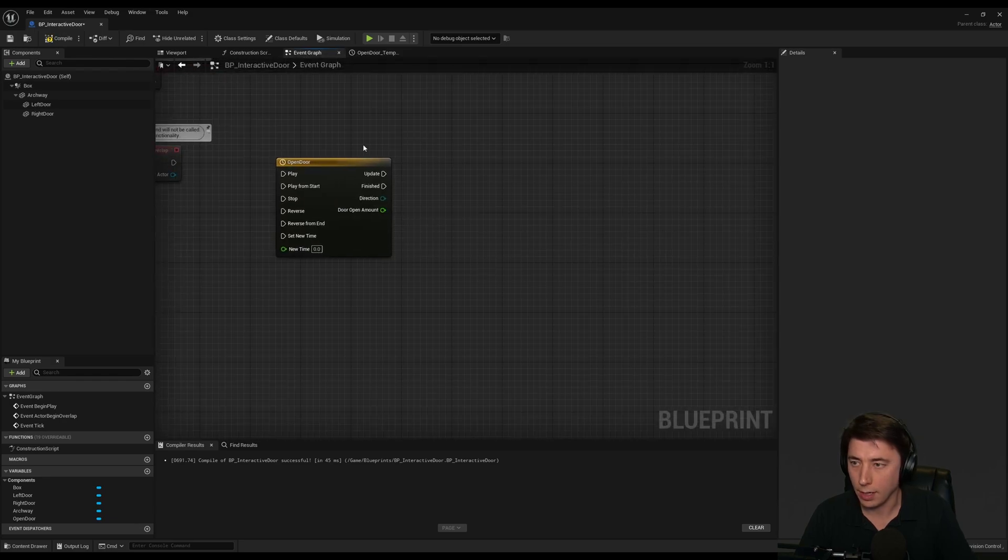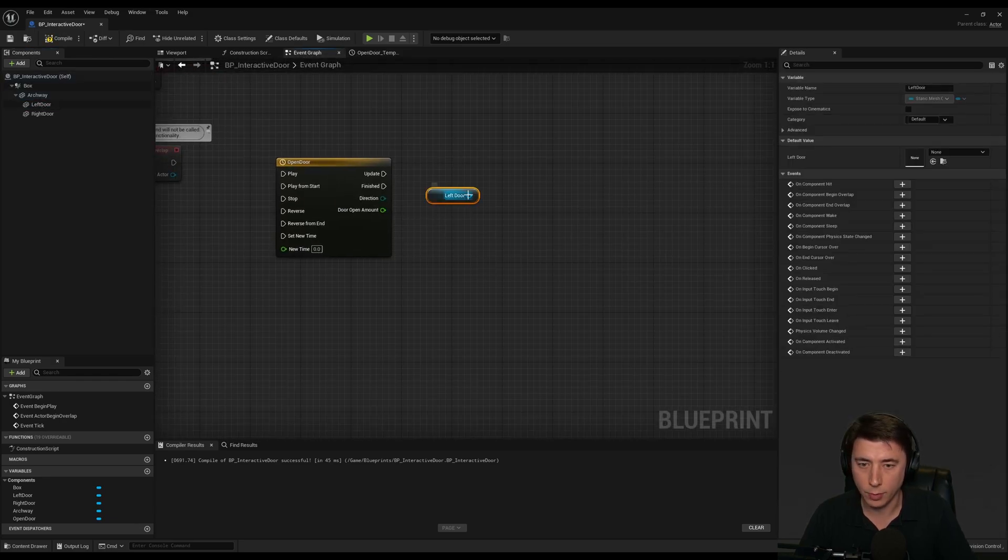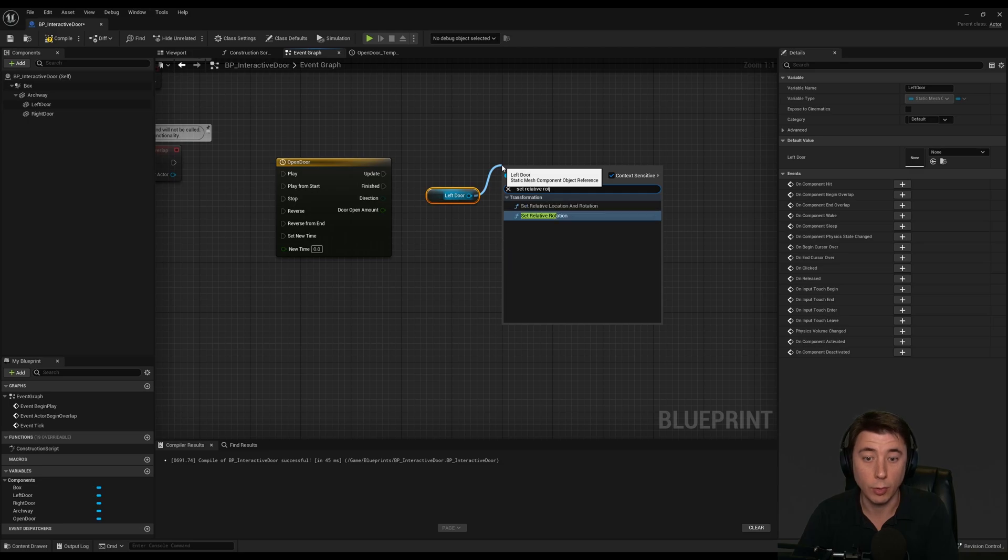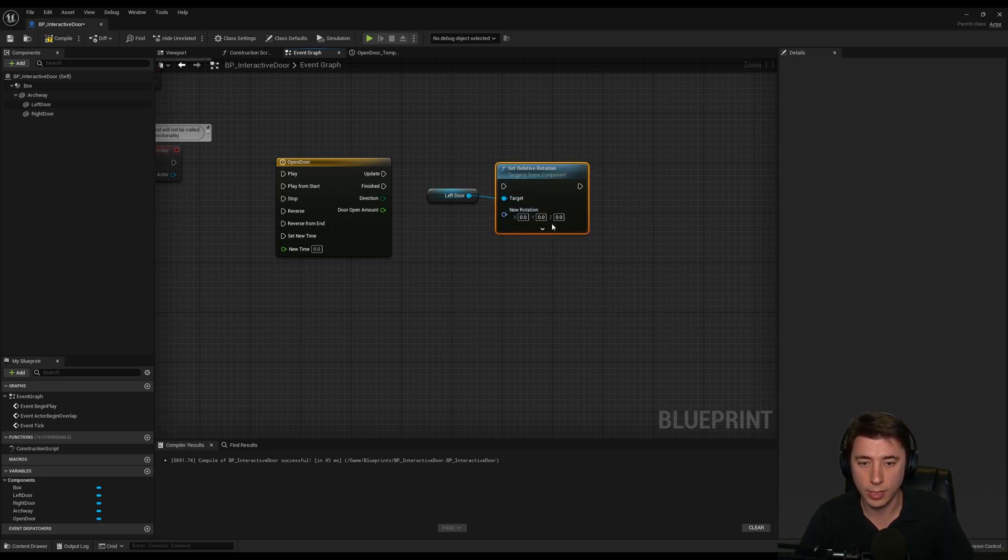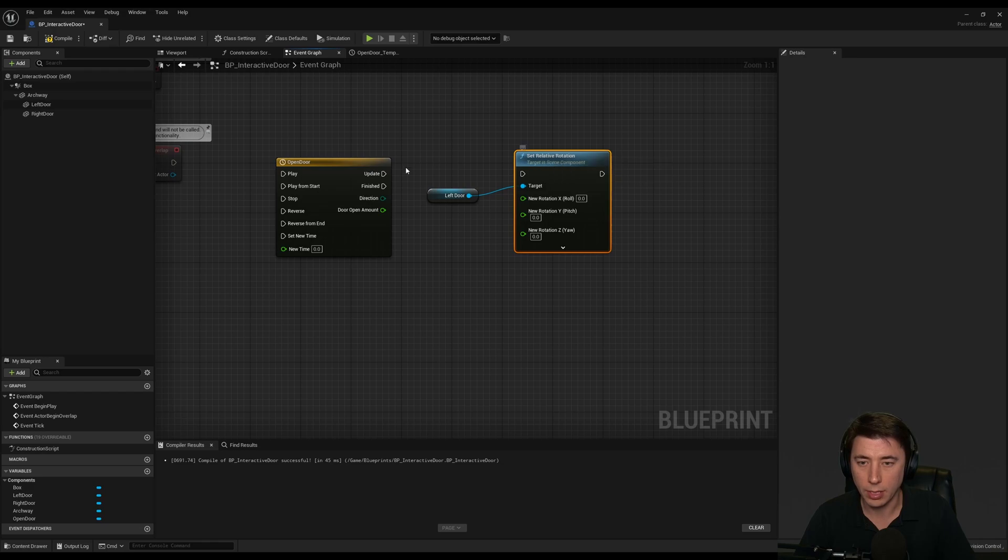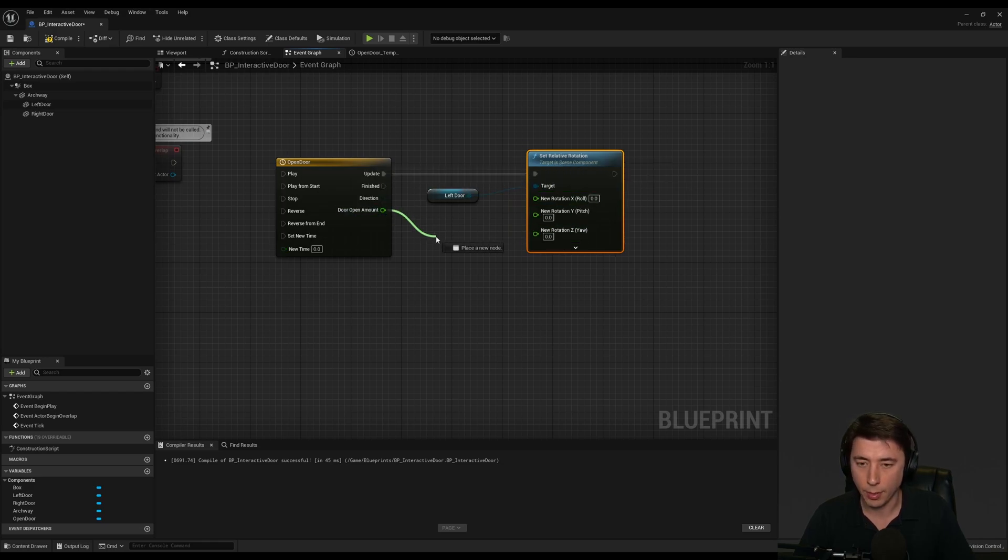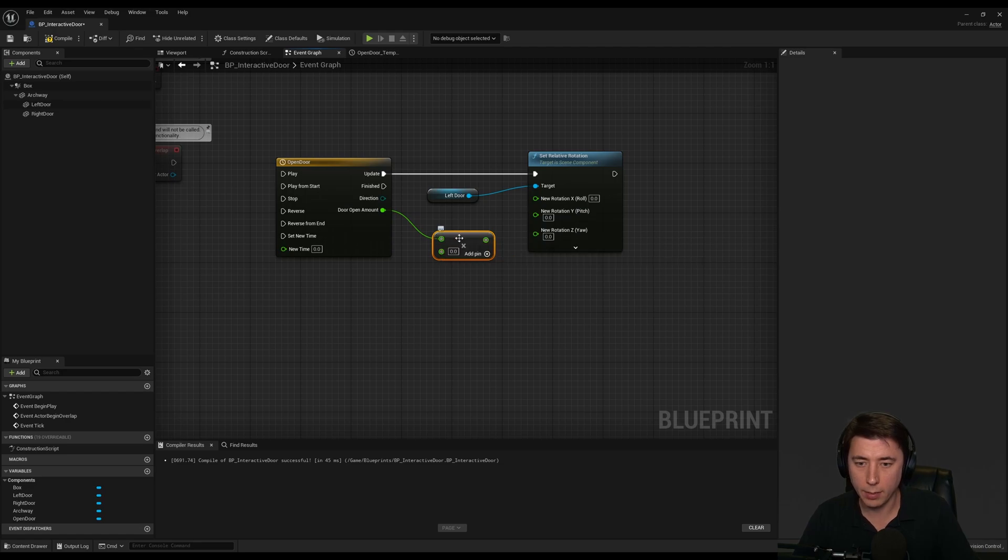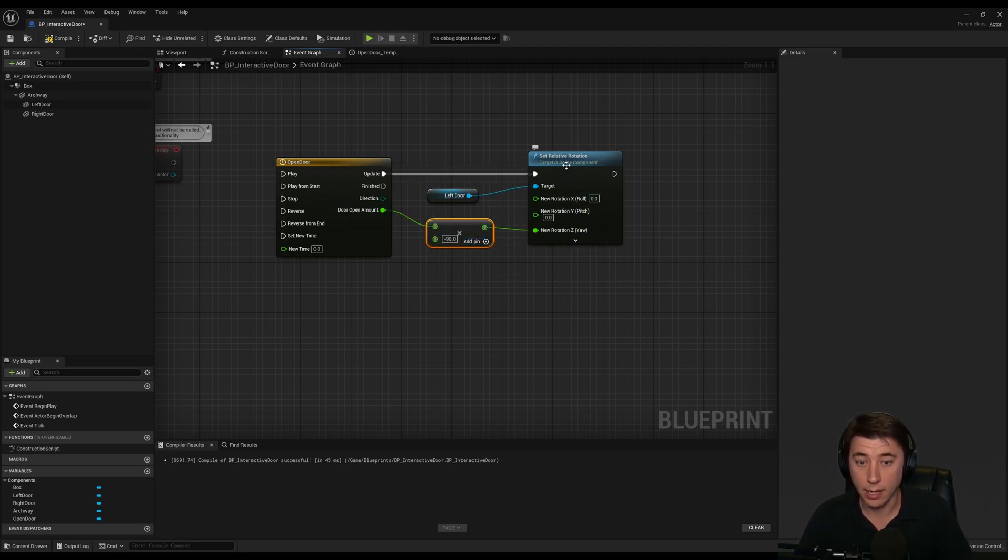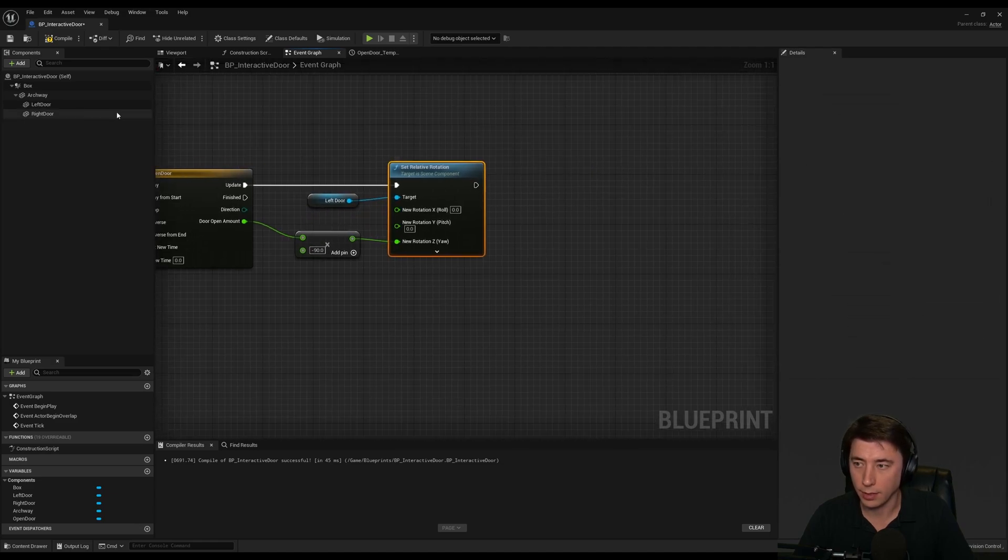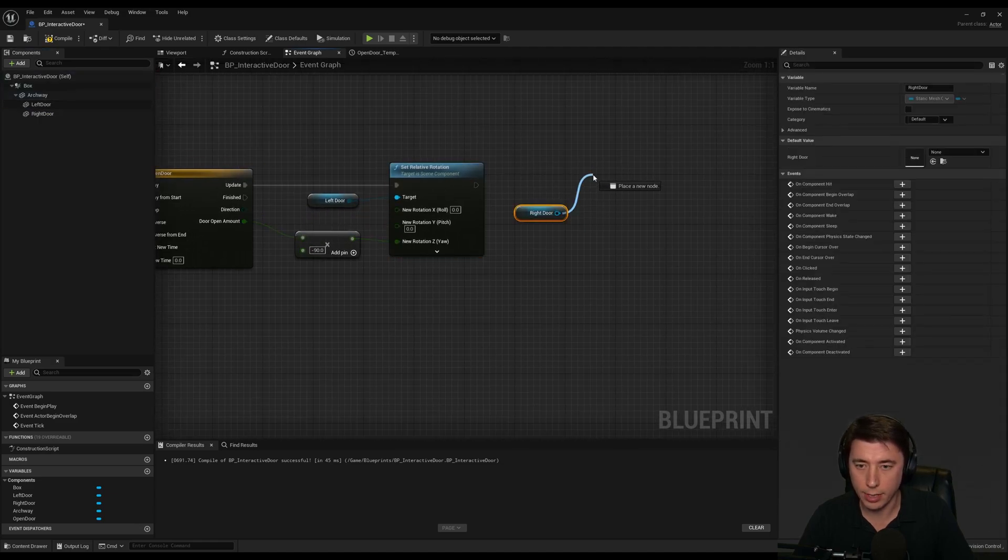Go back to event graph, and we're going to get our left door. We're going to set the relative rotation, because when the door is open, they are going to rotate. Split the struct pin. We only need to rotate one axis, and that's our z-axis. The door open amount, I'm going to multiply it by negative 90. The reason for that is 90 degrees. We need the door opening 90 degrees.